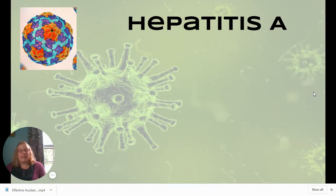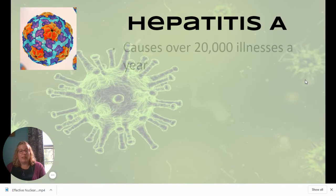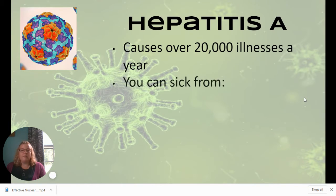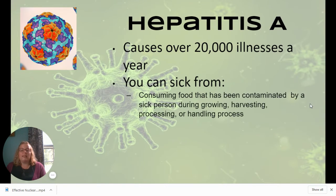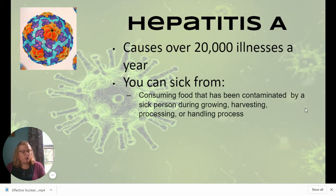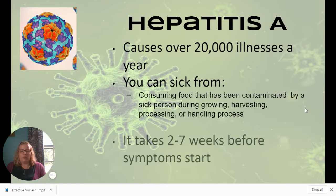The other foodborne virus is hepatitis A, which is a bit different — it's not just vomiting and diarrhea, it's actually a liver infection. It is still very contagious and causes over 20,000 illnesses a year. You can get sick from consuming food contaminated by a sick person — whether they're harvesting vegetables, working in a processing plant, or preparing your food. Hepatitis A happens a lot when restaurant workers pass it on to people eating uncooked food.